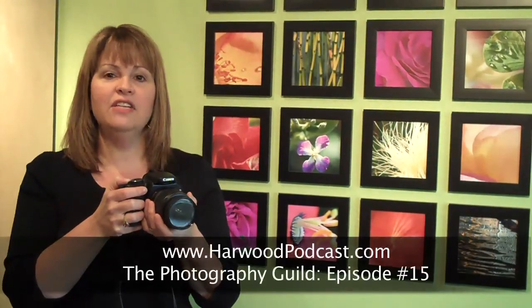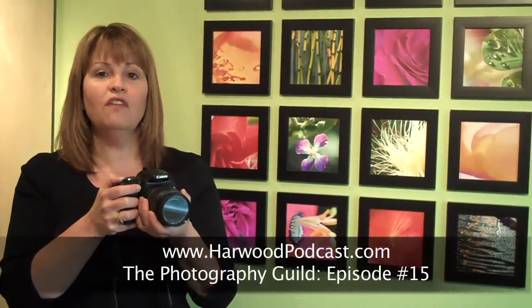For more information on this episode, go to our website and visit the Photography Guild show notes. Also, if you have any questions or ideas, send us an email. Thanks for watching.